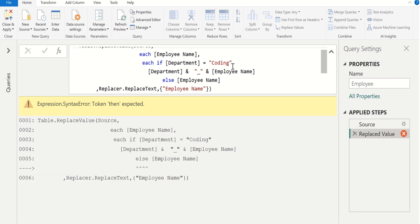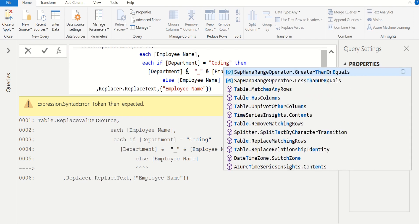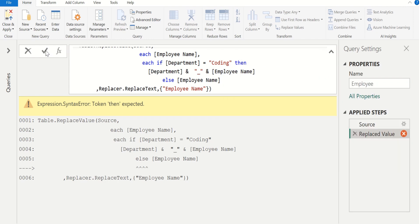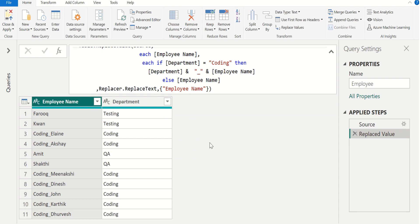It shows an error — we forgot to put then here. Enter then and click the check mark. Now we can see that in the employee name column, multiple values are conditionally replaced in a single step. On the right-hand side, we can see only one step added in applied steps for these multiple changes.